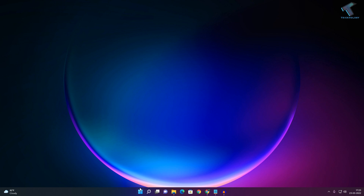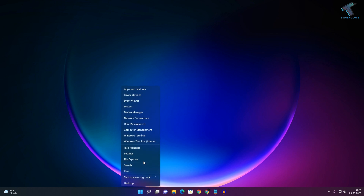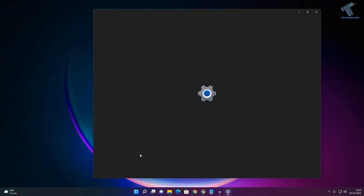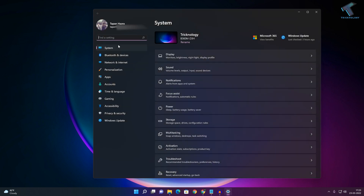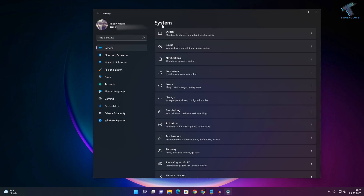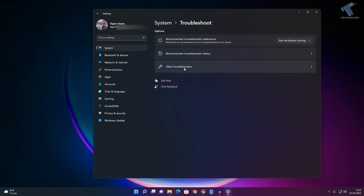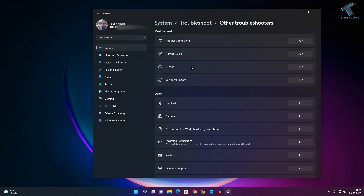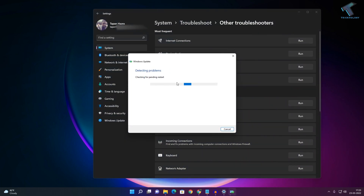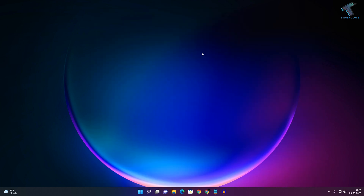First of all, right-click on your Start menu and click on Settings. Once the Settings window is open, on the left side go to System, then click on Troubleshoot. Click on Other Troubleshooters, find Windows Update, and click Run. It will detect and fix the problem automatically.